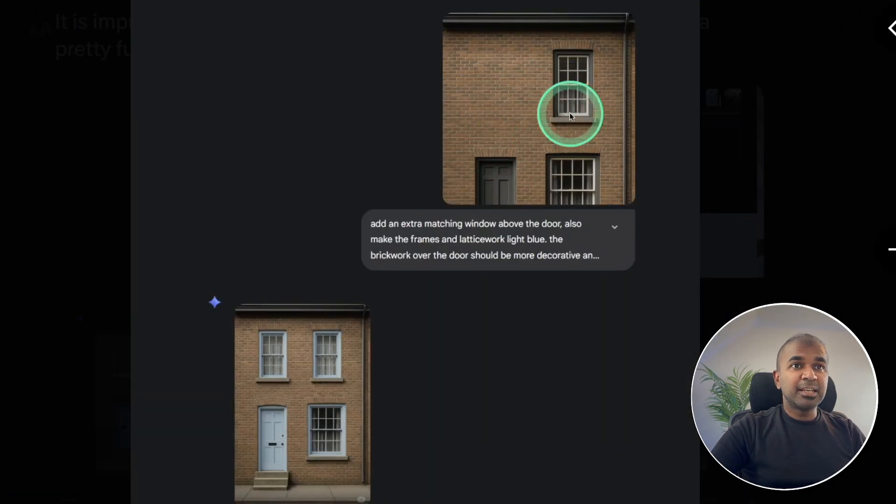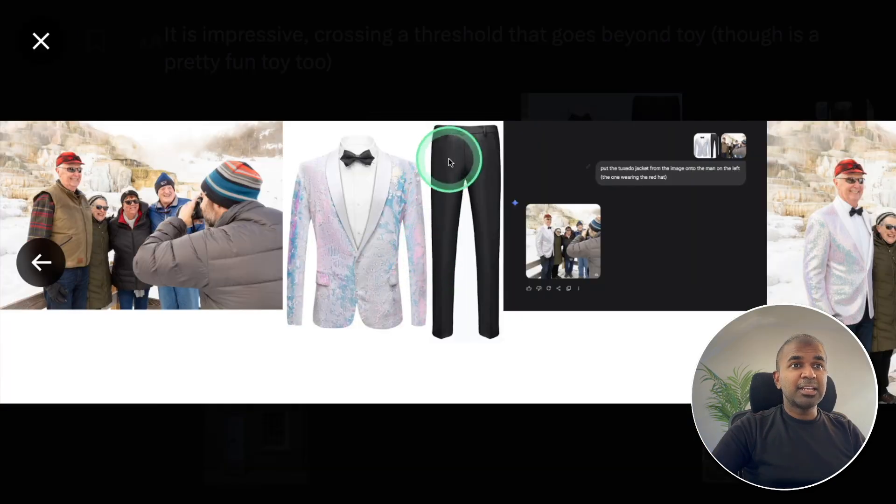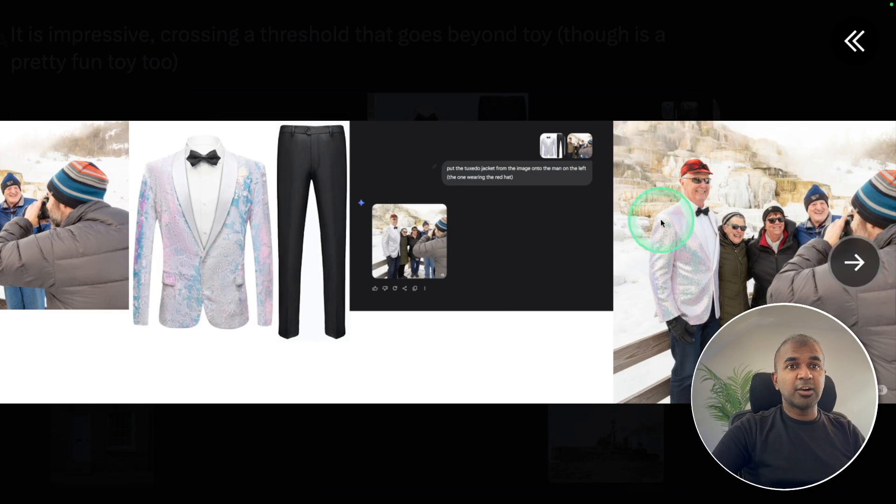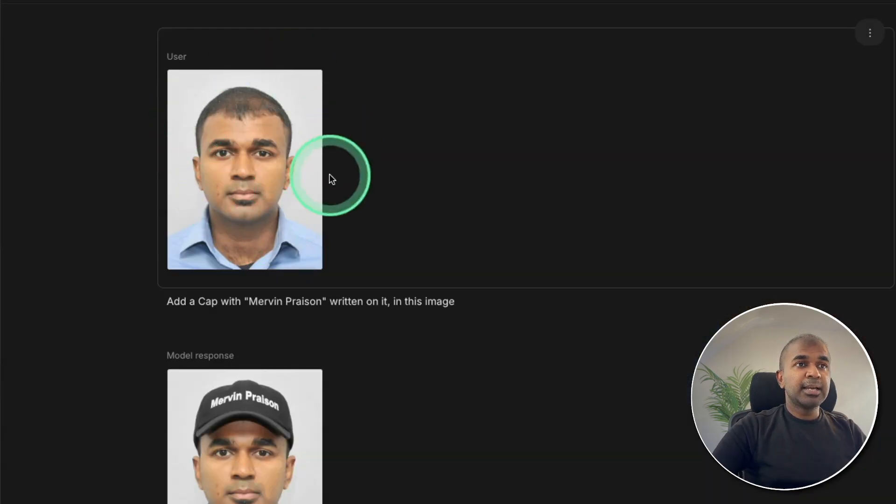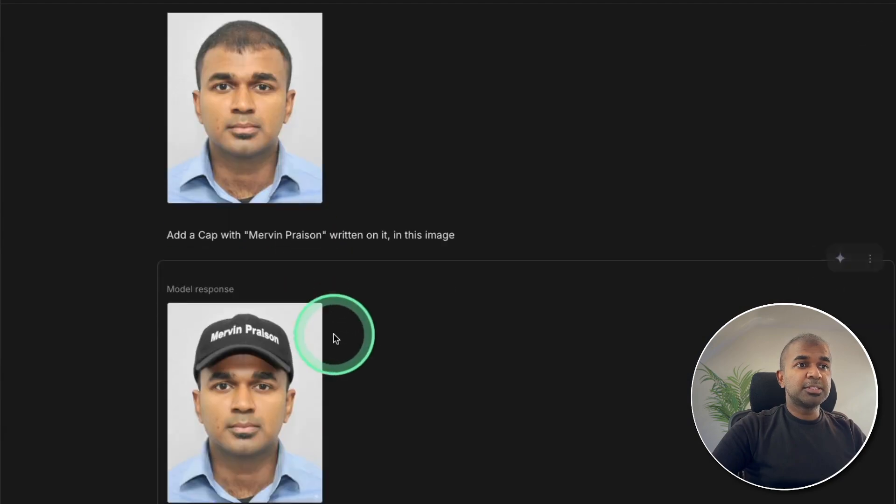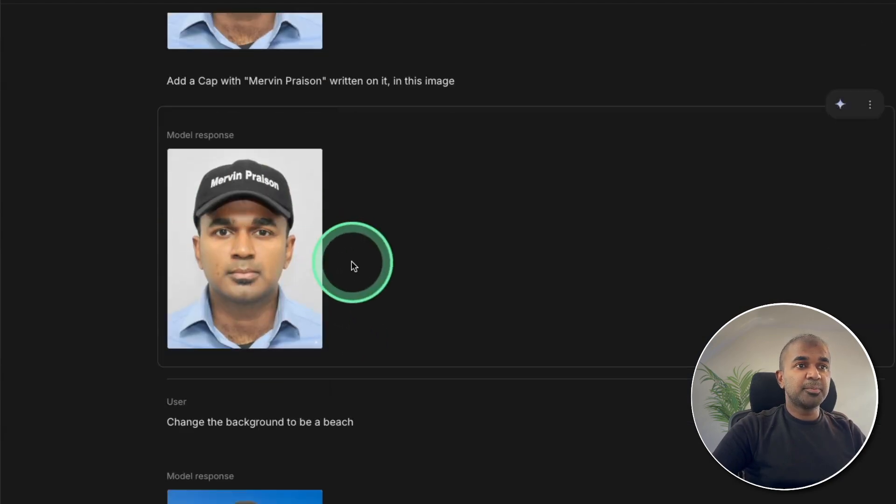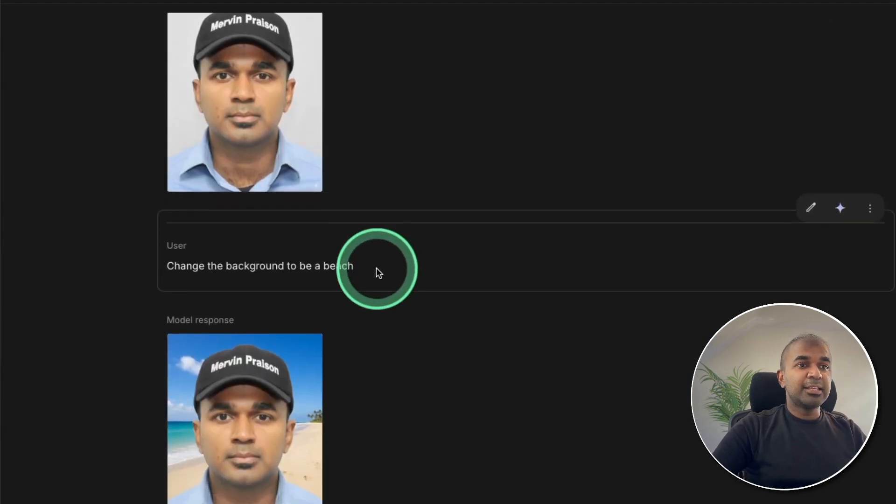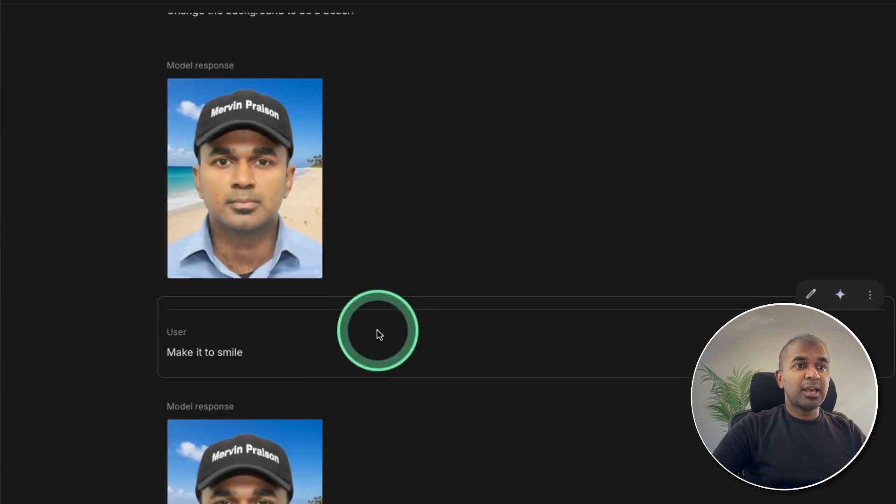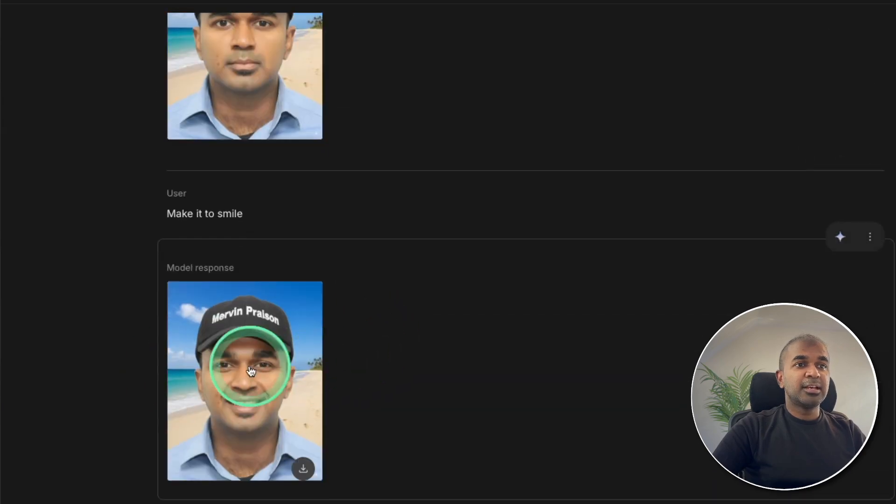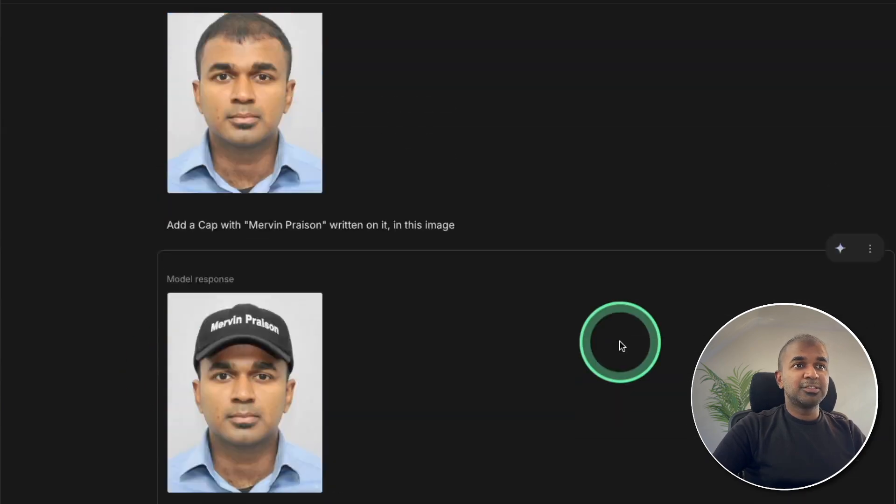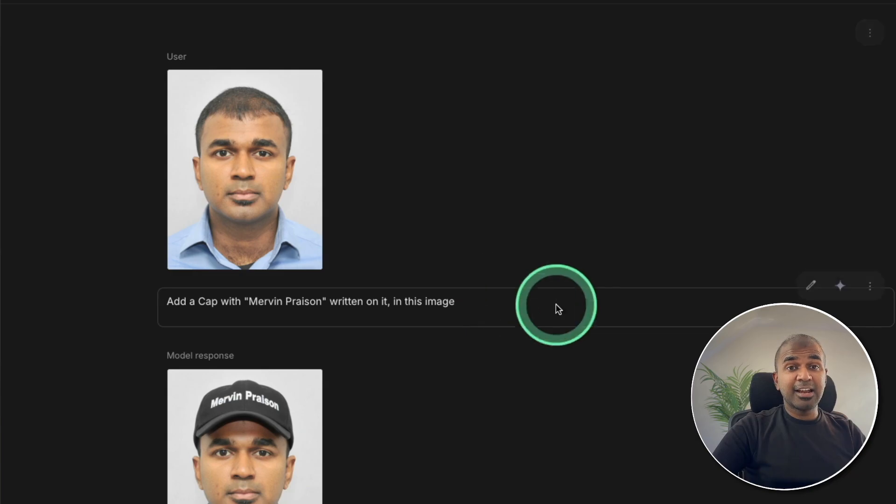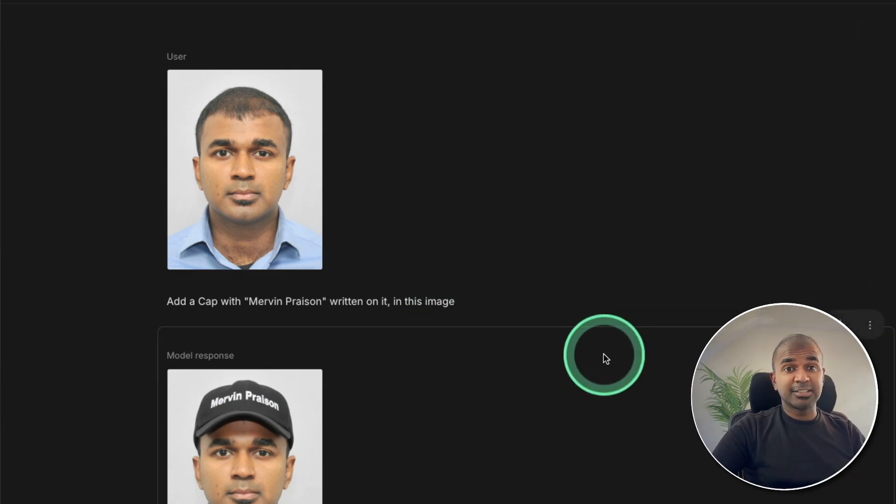Extending a partially created image. Adding this dress to the first person standing here and you can see the output here. The first person got the same dress. I added my own image asking you to add a cap with Mermen present at the top and then adding a beach at the background and then a smile. This is all more realistic and character consistency.